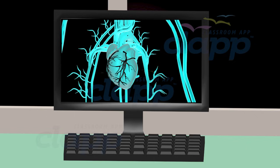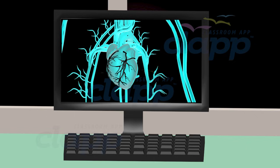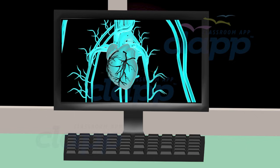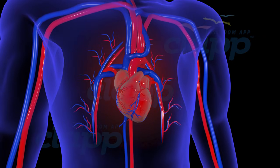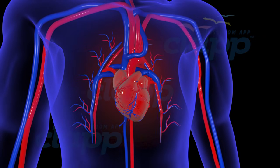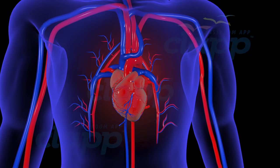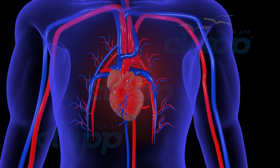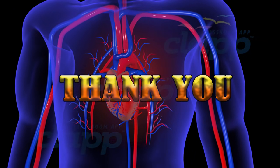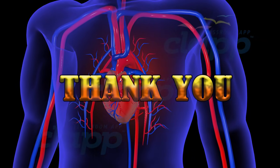Once the angiogram is complete, doctors can analyze the images to determine the best course of action, whether it's medication, lifestyle changes, or procedures like angioplasty or stent placement to restore blood flow. And there you have it — an angiogram is a vital tool in the field of medicine, helping doctors diagnose and treat cardiovascular conditions, ensuring patients can lead healthier lives.